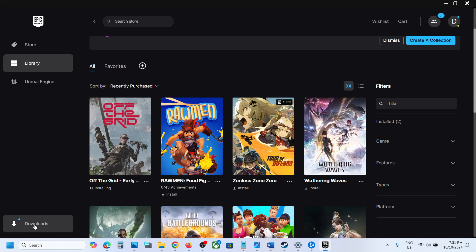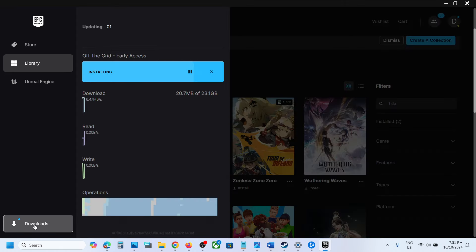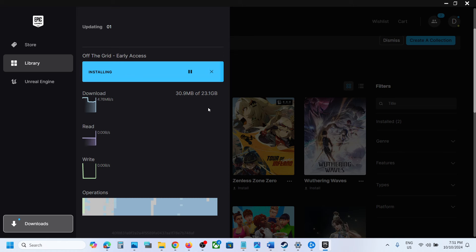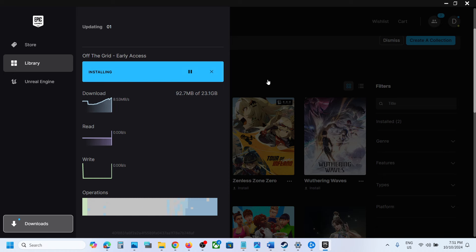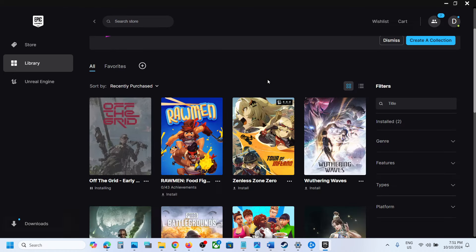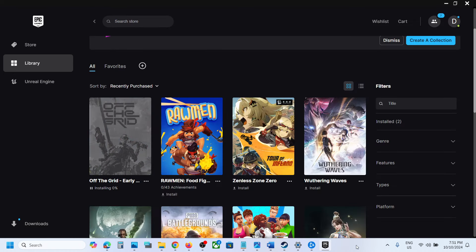You can see the downloads and the game is downloading. So this is how you can download, install, and play the Off The Grid game on your Windows computer. That'll be all — thank you so much for your time. Please like this video and subscribe to my channel.